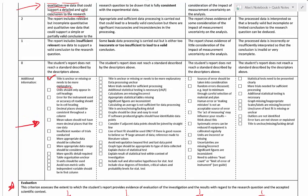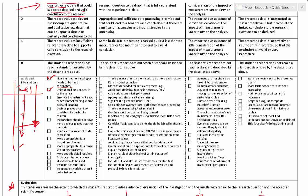Units should only appear in the column headings — you don't need to repeat them all the way down. Just put, for example, 's' for seconds in the heading so we know all the numbers in that column represent time.